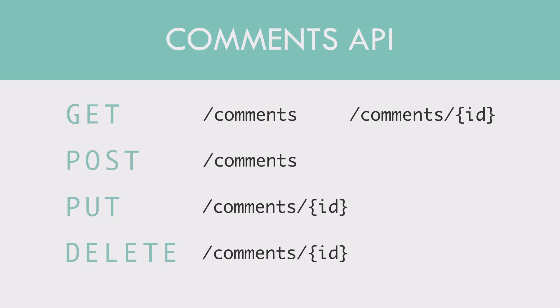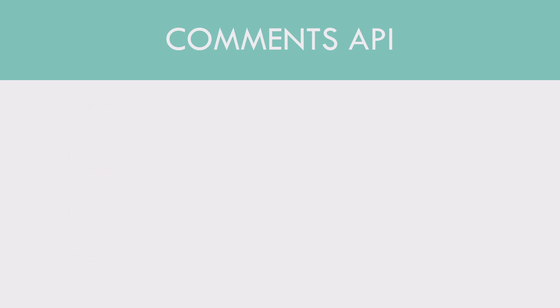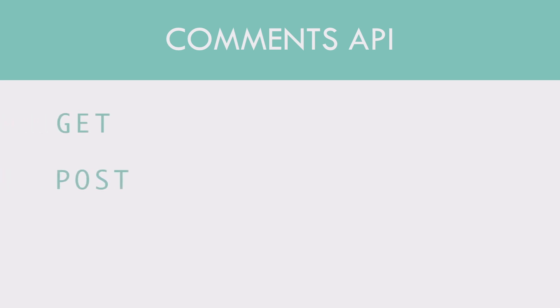But in this case, comment is more of a sub-resource because a comment always belongs to a post. You can handle this in different ways. But it is a matter of personal preference or if you are working in a team, you could discuss and decide which approach to use.